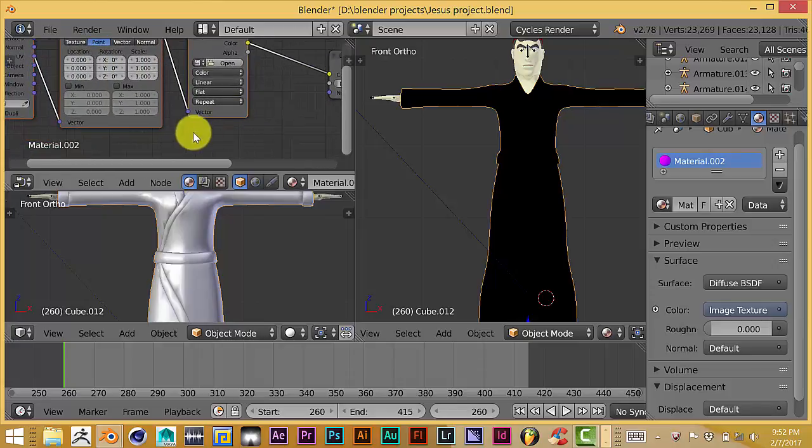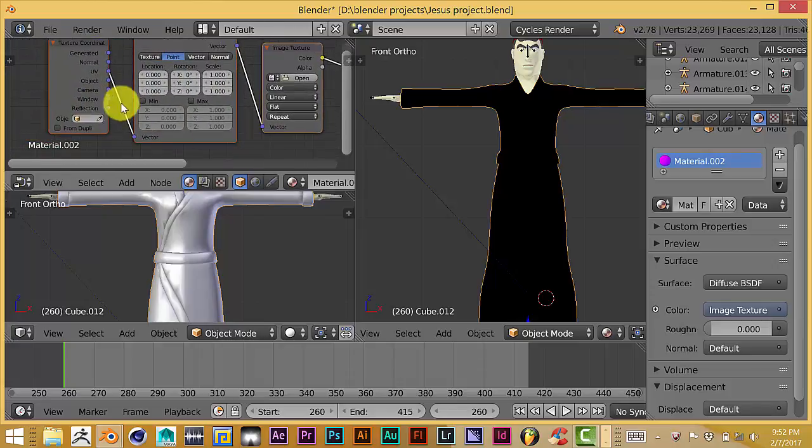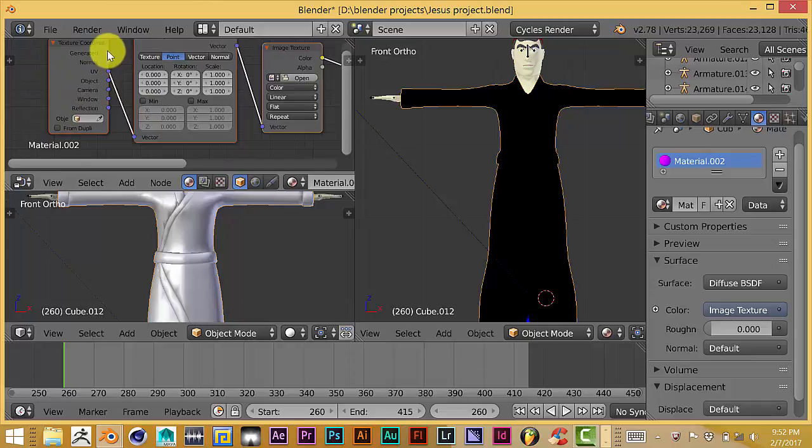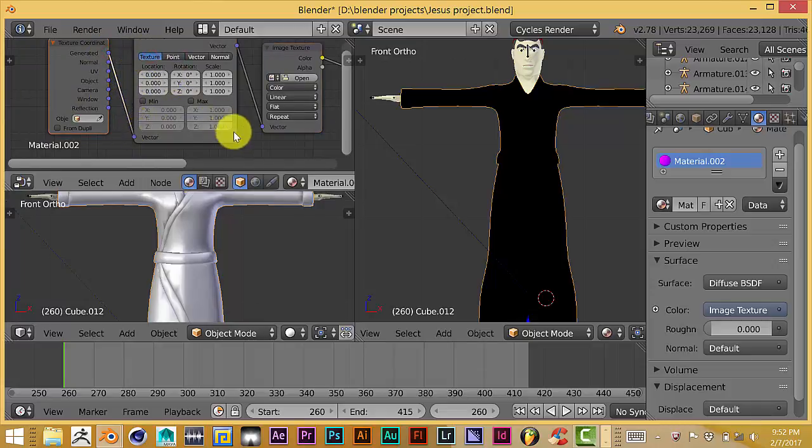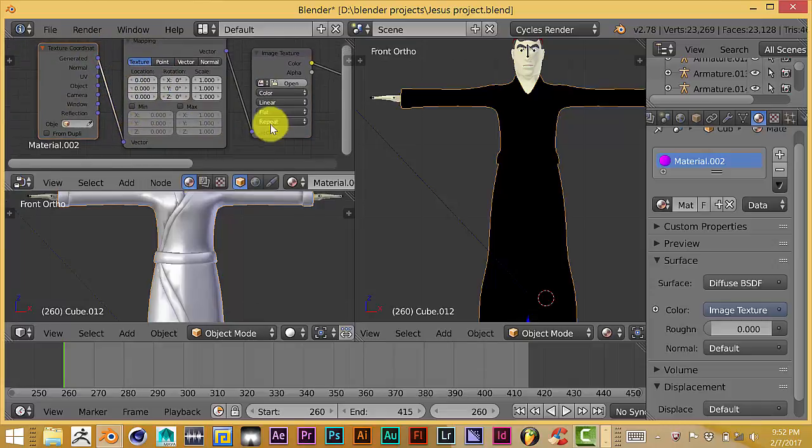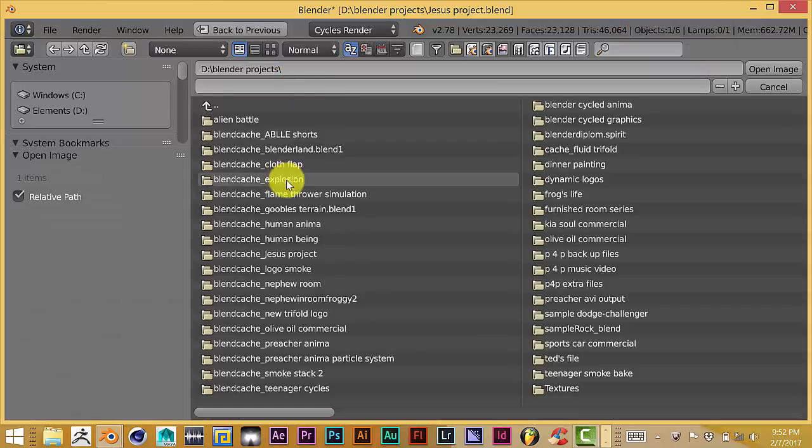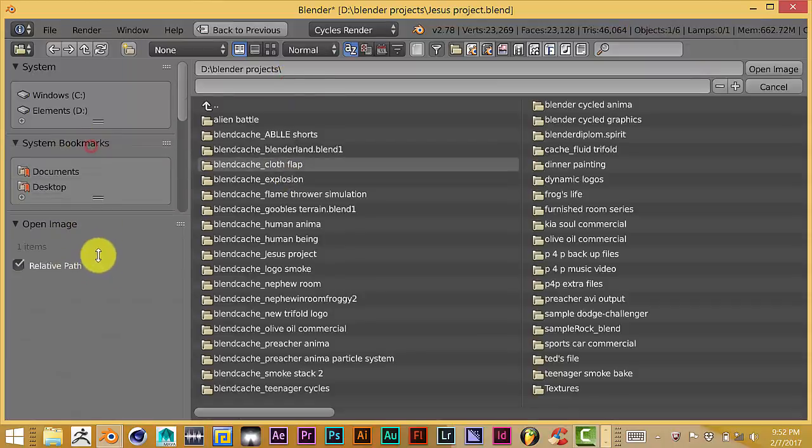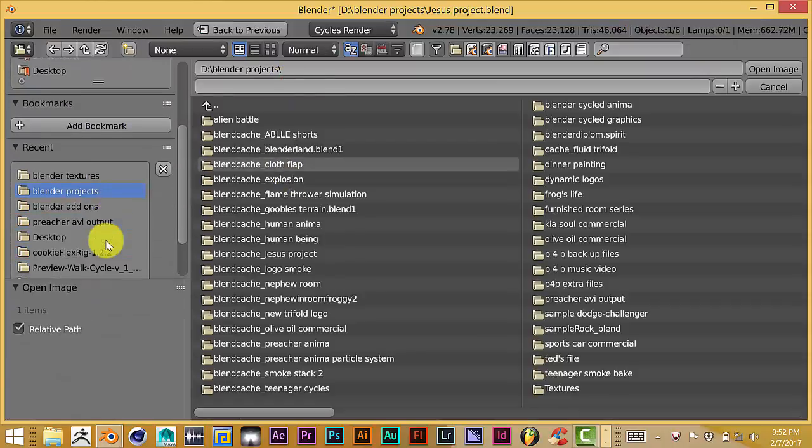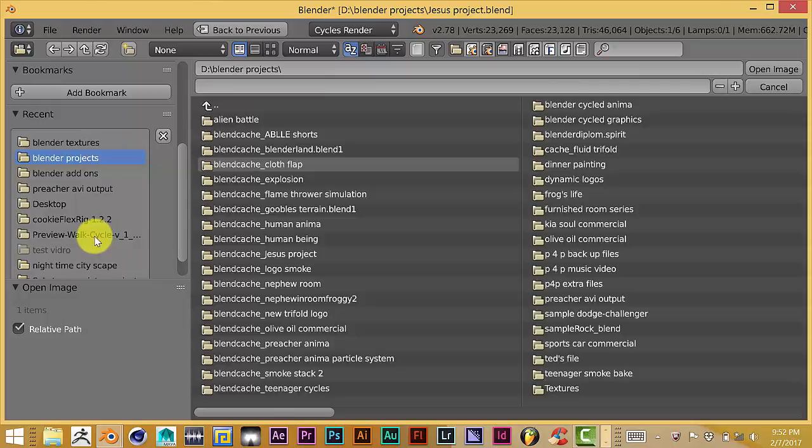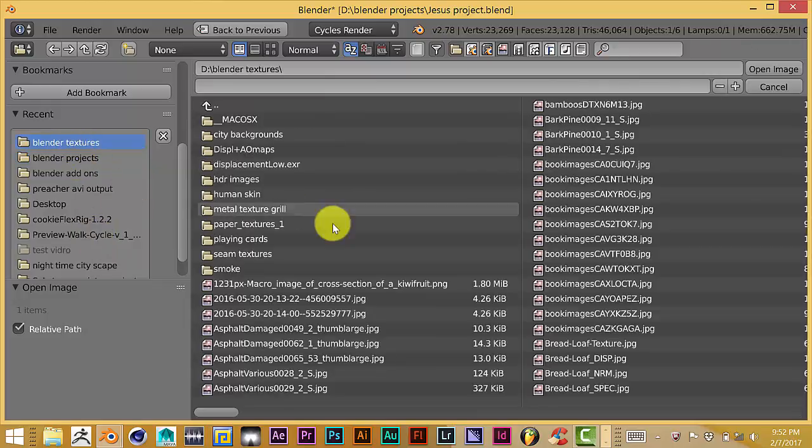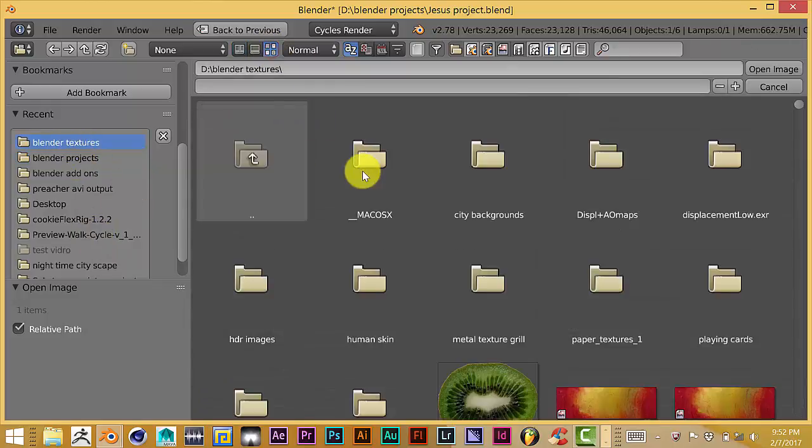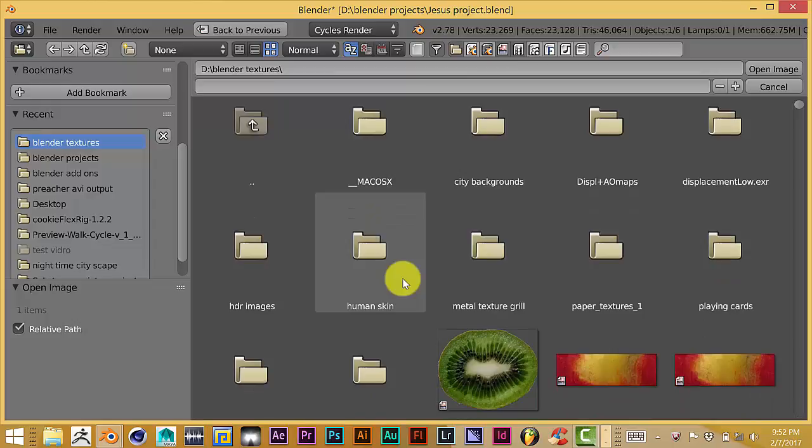Now we're going to change the coordinates from UV to Generated, change it to Texture from Point. Click on Open, and let's go to where—once again—I've saved my own texture, just some blended textures on my hard drive. Click on the different display menu at the top, let's pick a different texture here, something cloth-like.